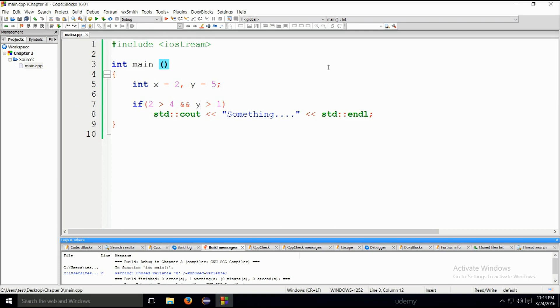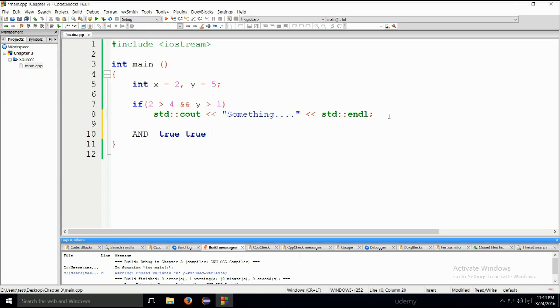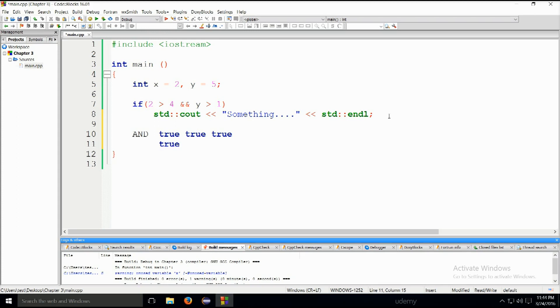For AND, you have tables online and you can find them if you want. For AND it'll look like this. Is it caps lock on? Yes. AND. Need true, true, evaluates to true. True, false.